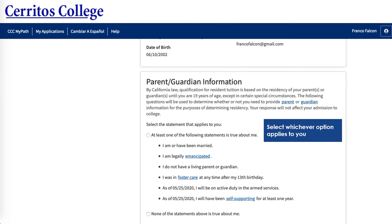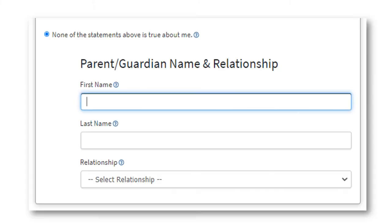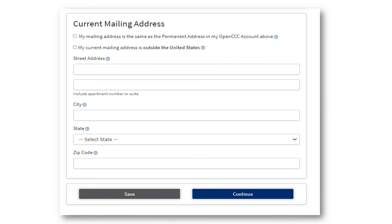You will want to list your parent and/or guardian information here. Please select the option that applies to you. If you selected 'none of the statements above is true to me,' please fill out the information that has popped up on your screen. If your mailing address is the same as the one you provided for OpenCCC, click yes. If your address is outside the United States, click this box and put the address that you currently have. Please select continue when you are finished.